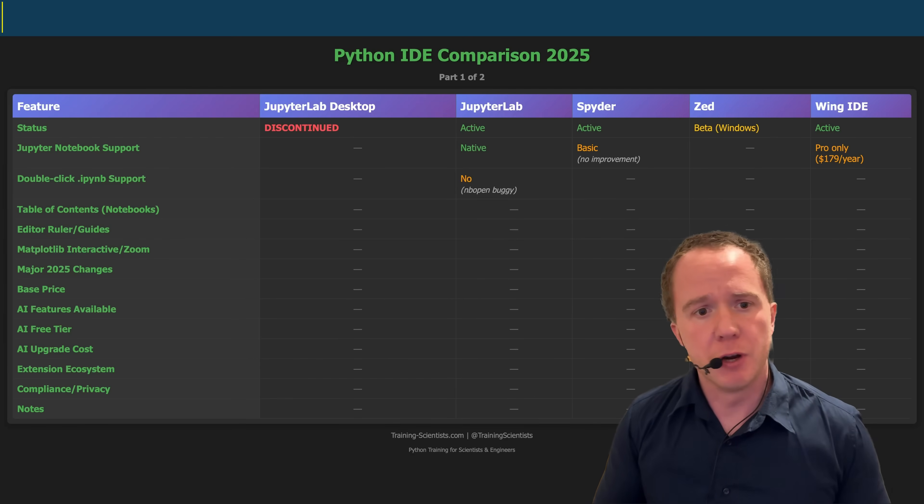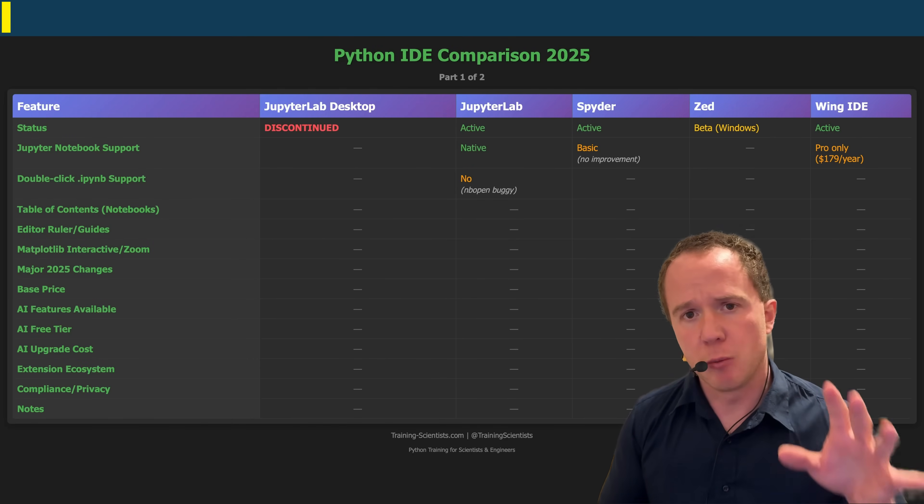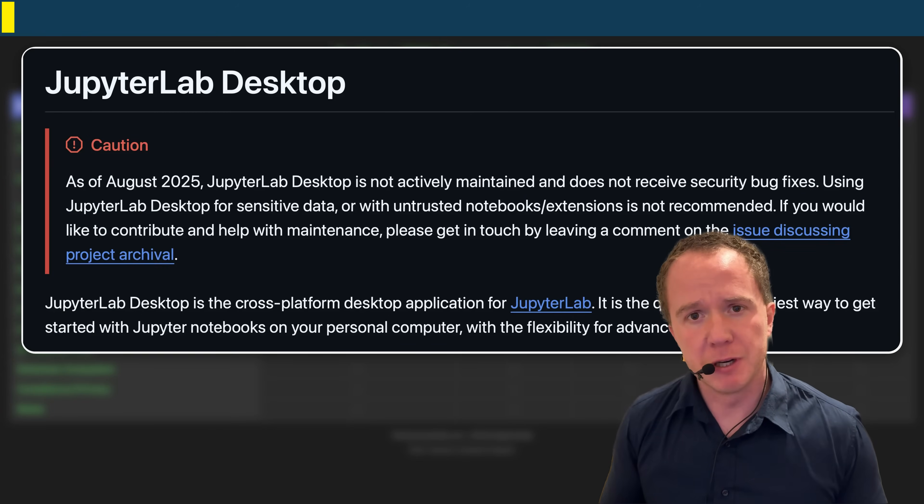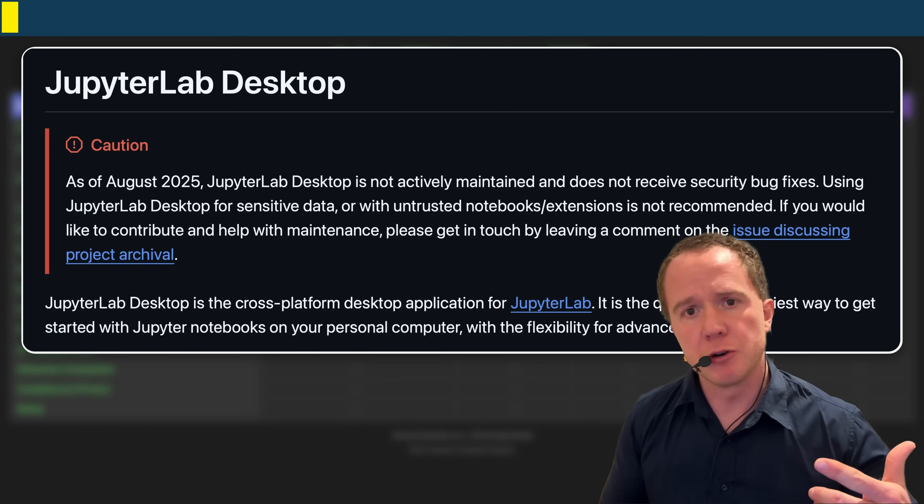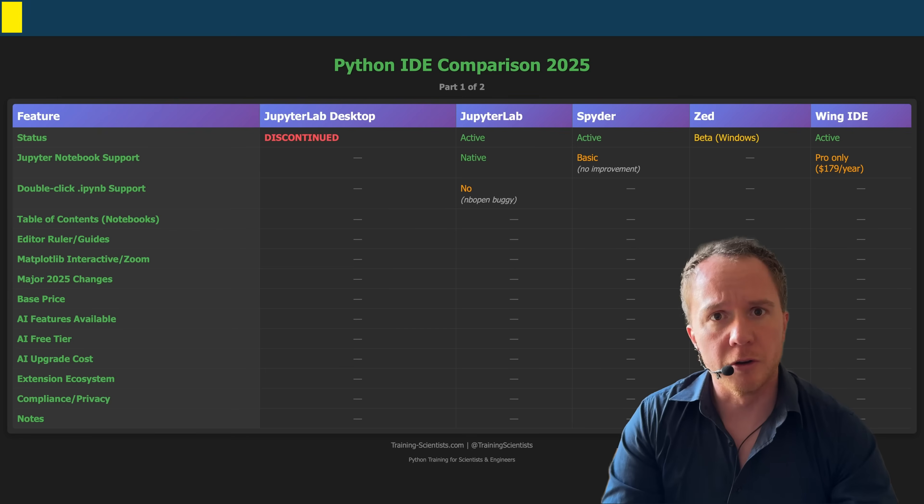Last year, the very first video that I uploaded on YouTube was a Python IDE comparison where JupyterLab Desktop won. However, since it's not being developed anymore, we're going to do another comparison today to look for alternatives.